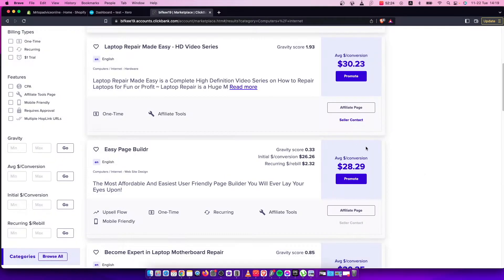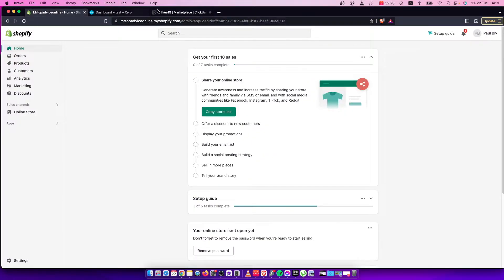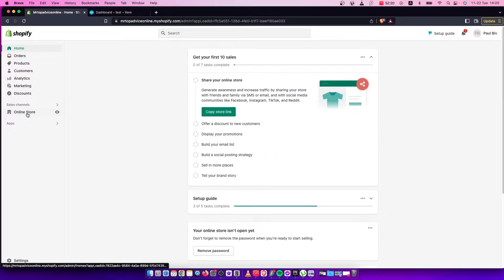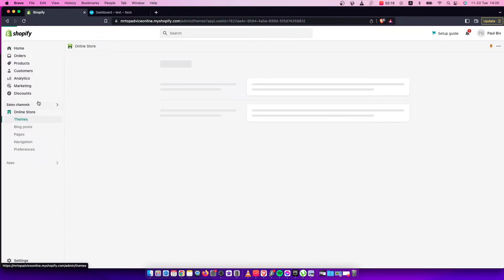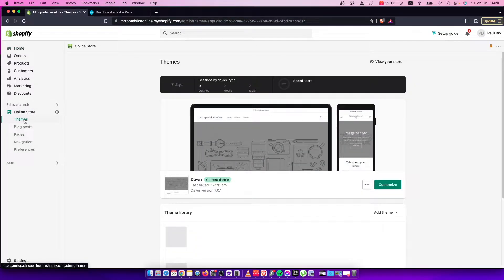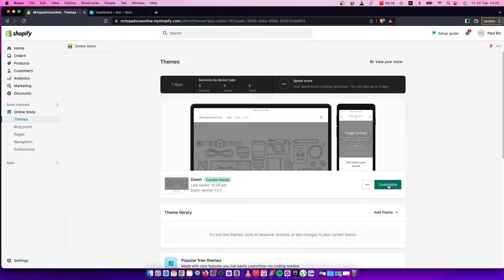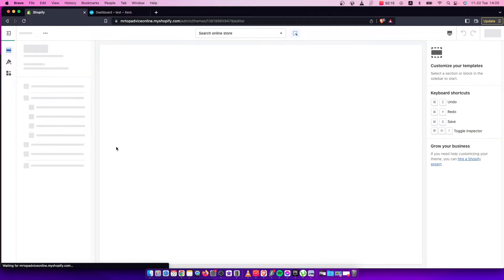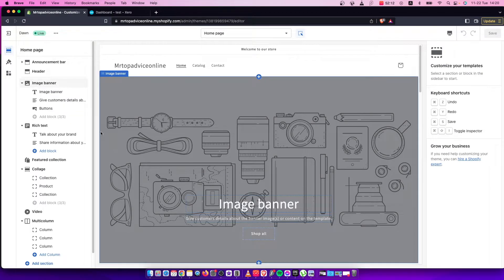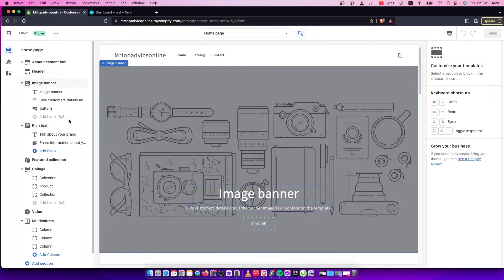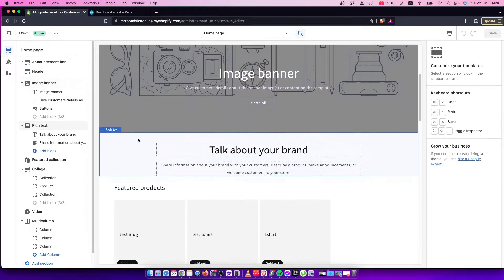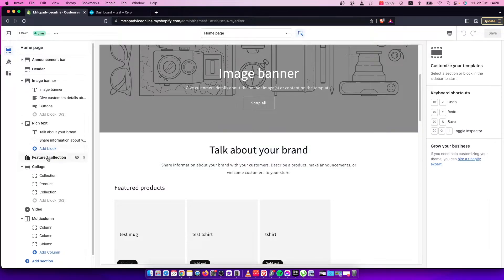Copy this link, then go to Shopify. On Shopify you need to go to online store, then go to themes and customize it. Then you need to add a button.